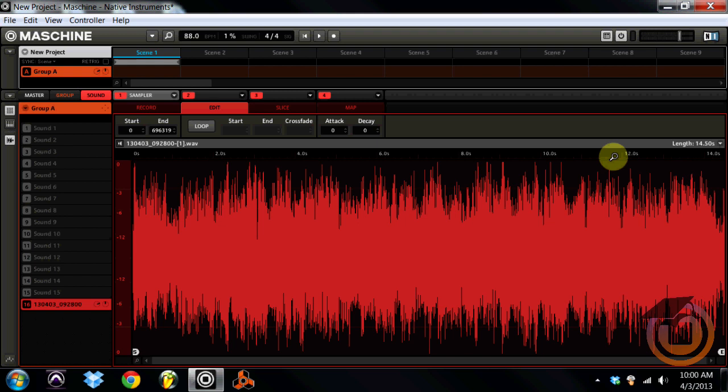I had a machine user hit me up asking how he can truncate his sample so he can take certain parts of it without losing everything else. Then he wanted to be able to time stretch that sample as well to fit the beat that he already had made to fit the drum pattern in the BPM. I'm going to show you that today. First off we have our sample. I'm going to play it for you right now.